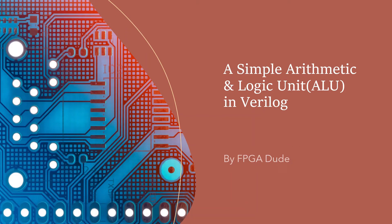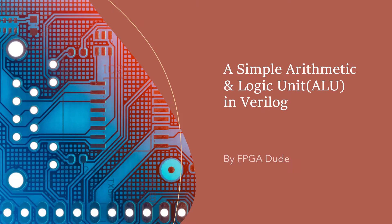Hello everybody, this is David with another Verilog video. In this video I'm going to create a simple ALU, Arithmetic and Logic Unit, in Verilog and simulate it.